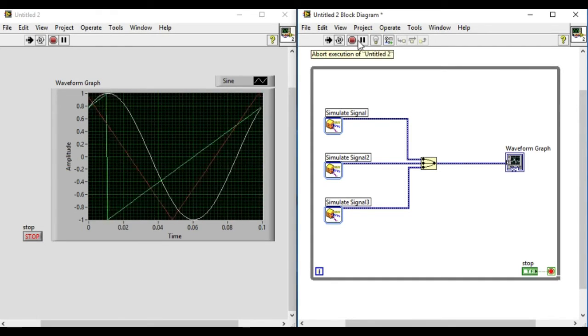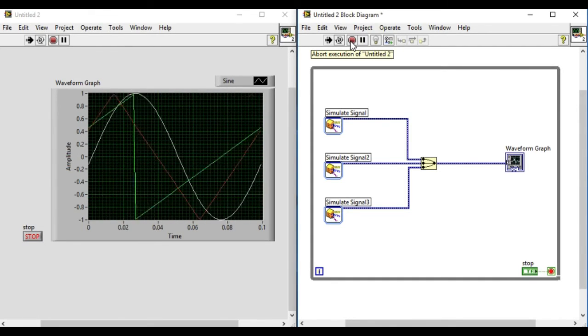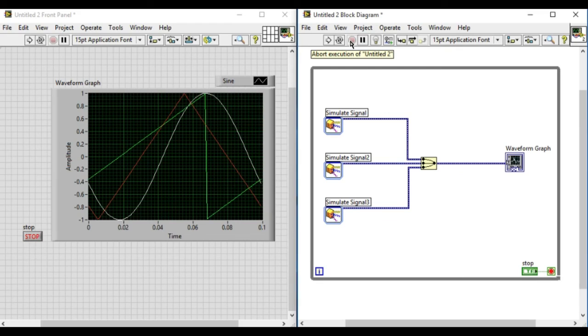As it is clearly visible, we can see the sine wave, triangular and sawtooth wave running at the same time.